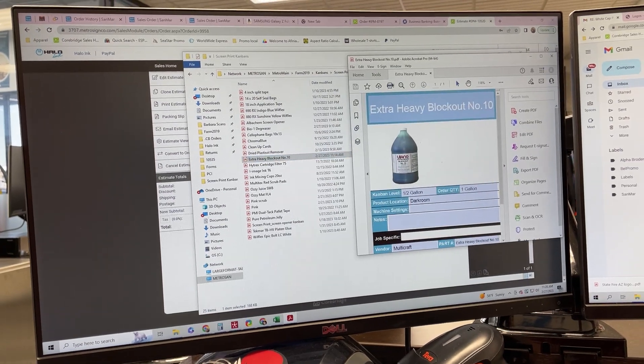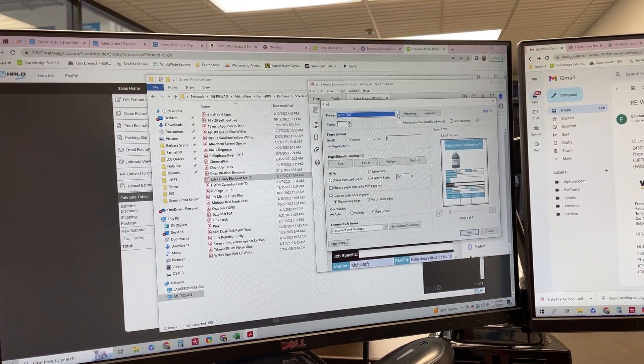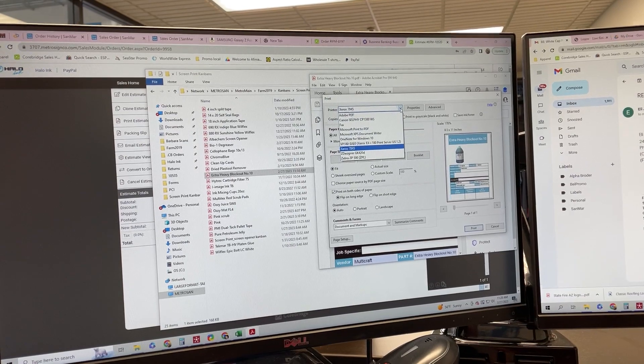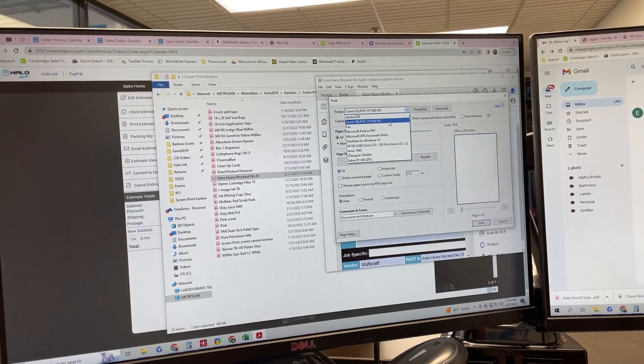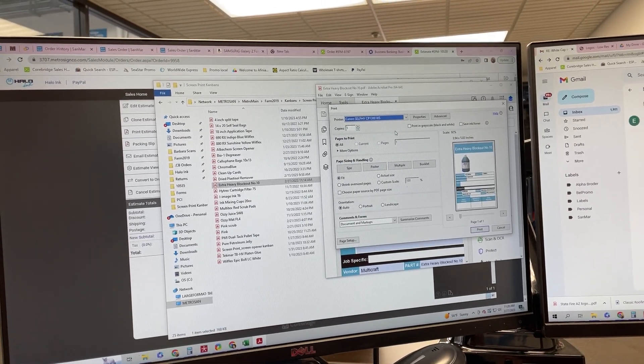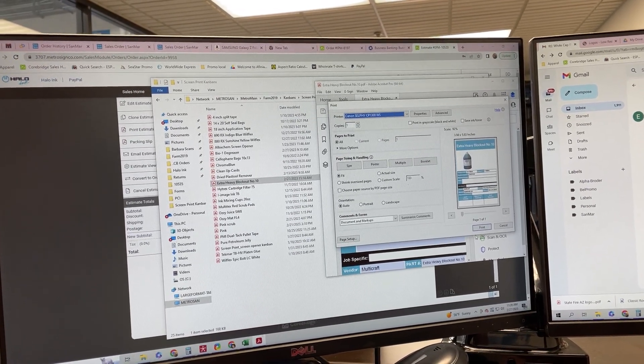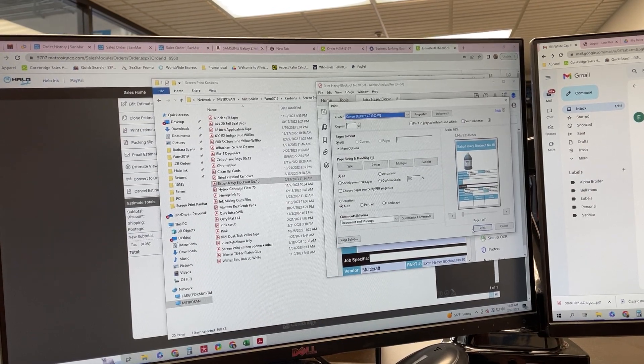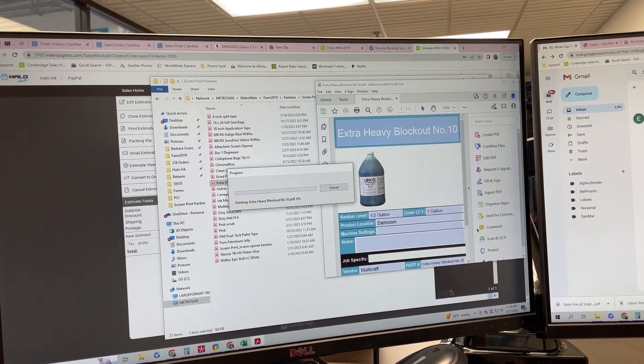Then we're going to come up to print. Hit the print button. We're going to select our Canon selfie printer. That's the Kanban printer that is designated for Kanban. So once you have it selected, go ahead and hit print.